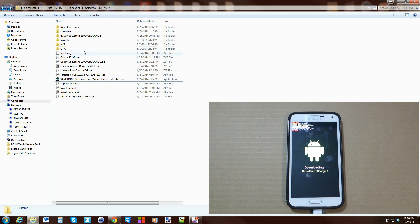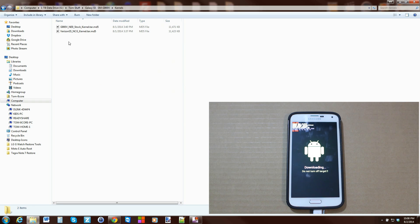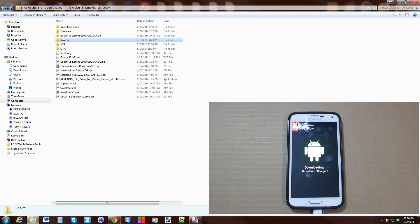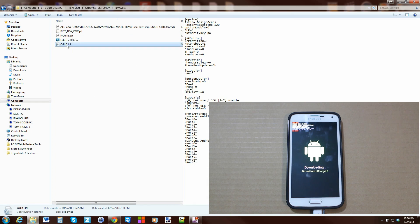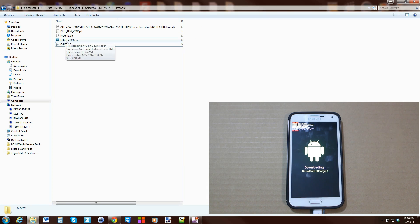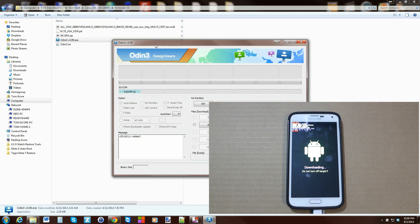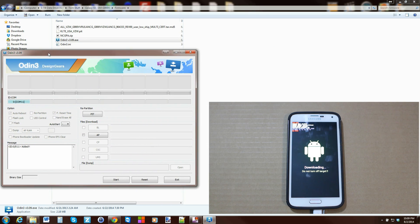You're going to need these two files in your kernels folder: one is the NE9 kernel (the new kernel) and one is the NCG kernel (the old original kernel). You'll need both because you're going to flash them. You also need Odin and an Odin INI file. This is Odin 3.09 — there's a newer one, you can use whatever. Go ahead and run Odin.